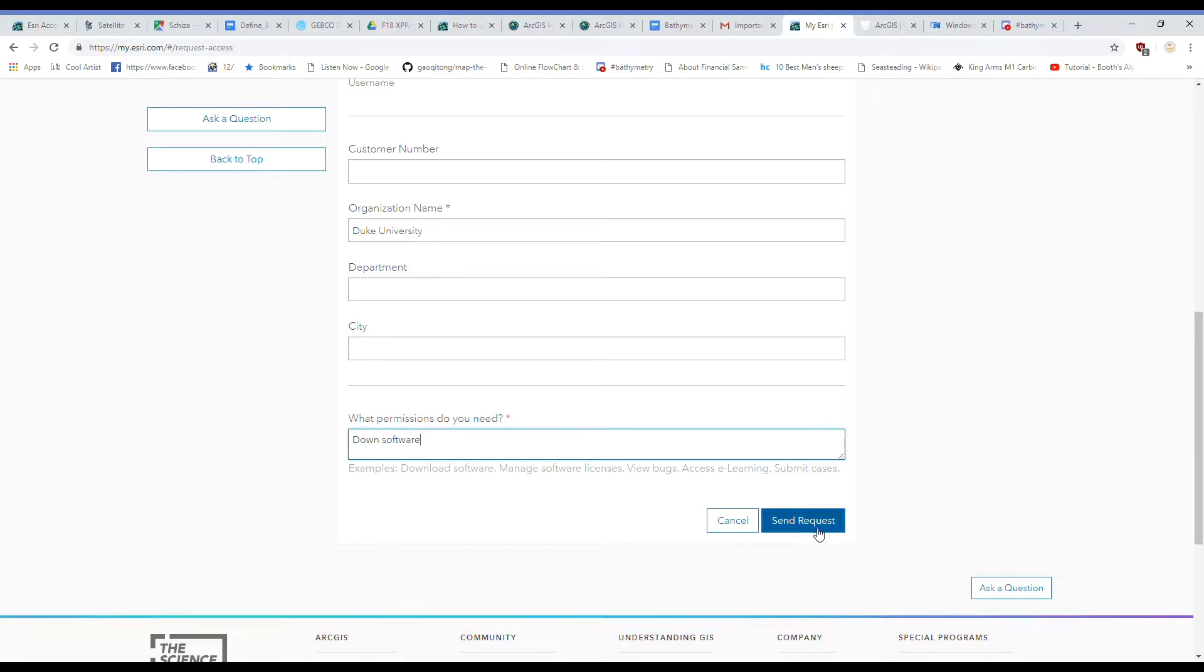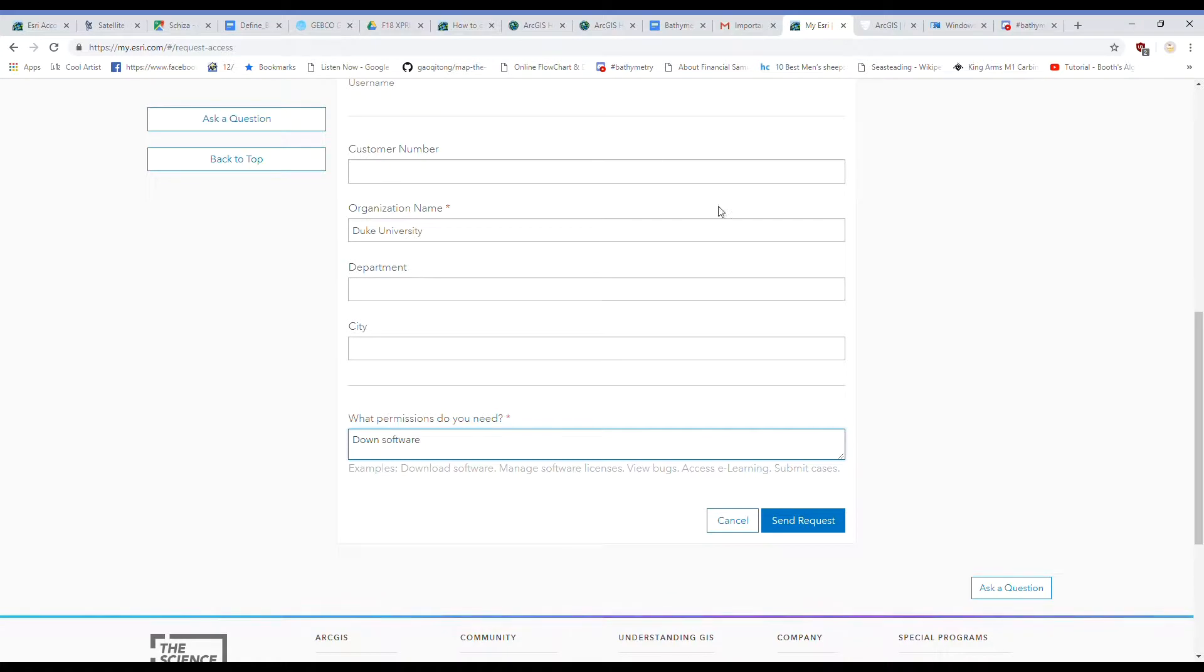Then click Sign Request. Shortly someone from the Nicholas School of the Environment will reach out to you for your name and NetID in order to attach this account to Duke University's public organization.